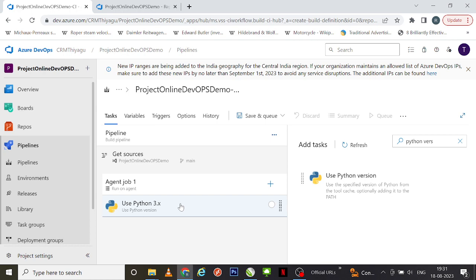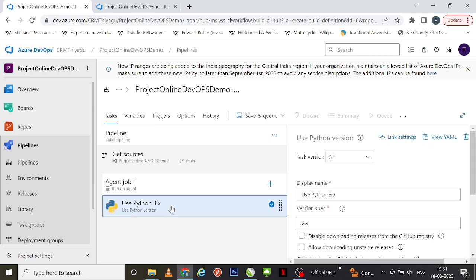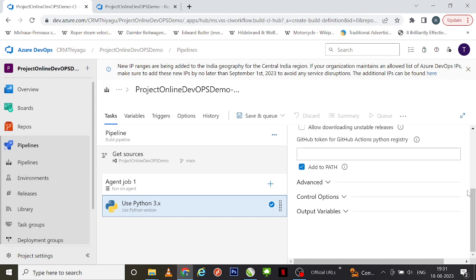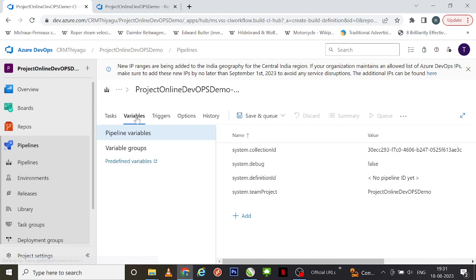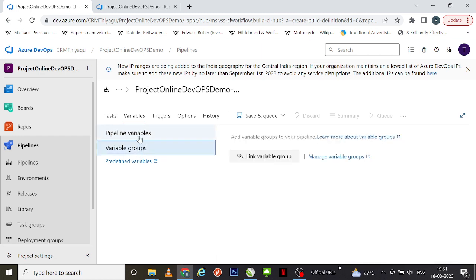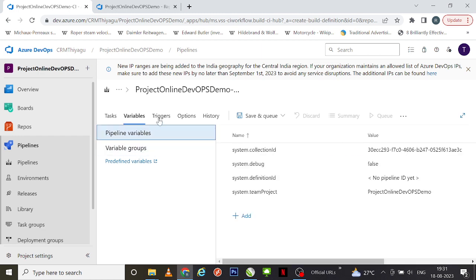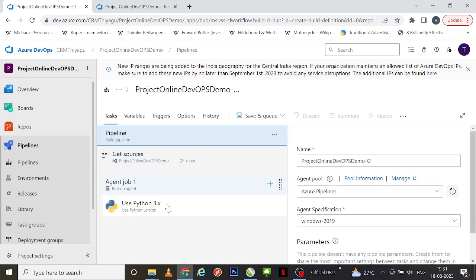You can see the Python Version task has been added. I'm going to leave it as it is — if you want to change any details or run a specific version of Python, you can do it here. You can also see pipeline variables, variable groups, and many other details available here.